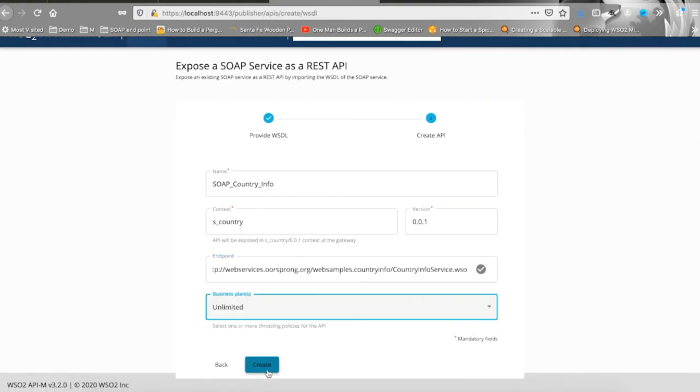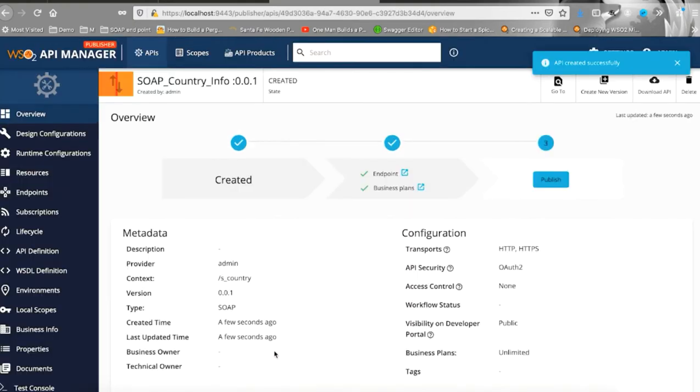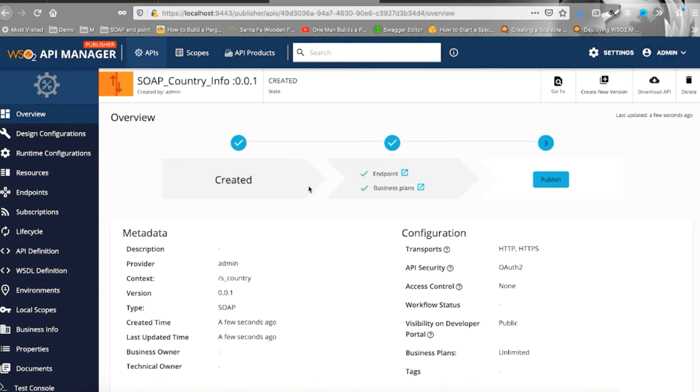You can review all the provided information in the overview tab and with a single click, you can publish the API.